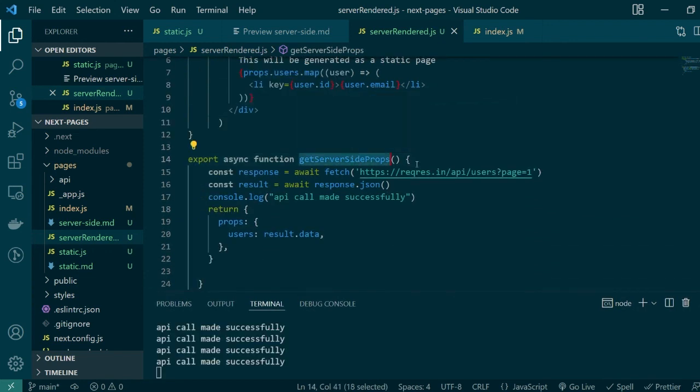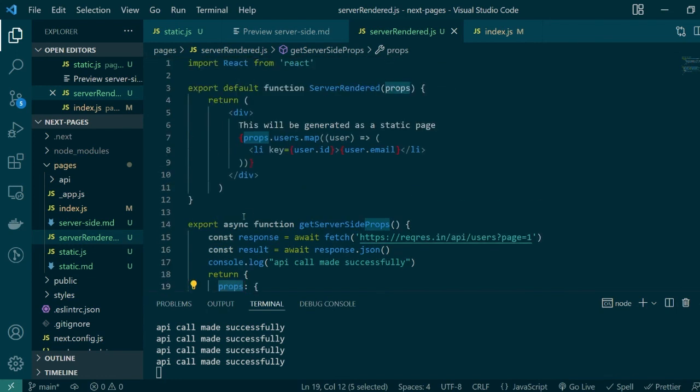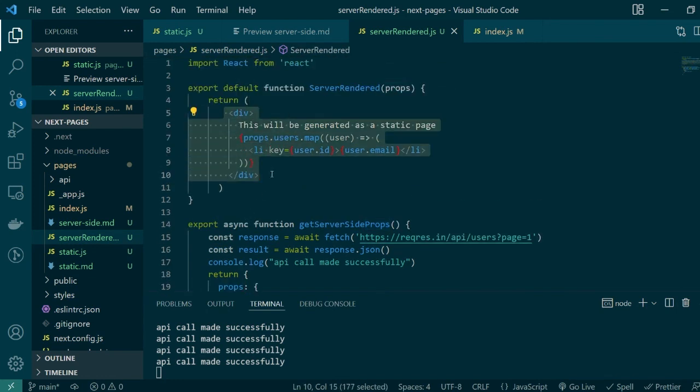pass the results as props and then generate this HTML every single time. Now creating a server-side rendered page gives you an added benefit of being able to look at live changes that are being made in the backend. So let's say for this API there were a few new users added.